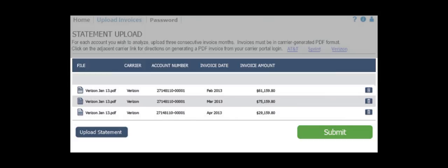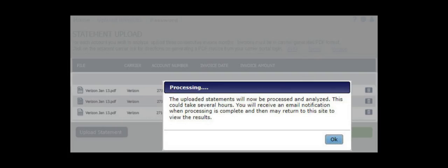The system will acknowledge you're ready to process your uploaded files and will send you an email when the data is ready to review.